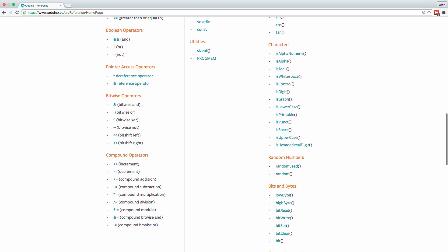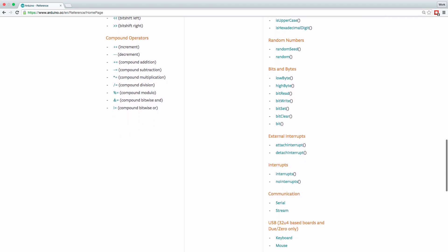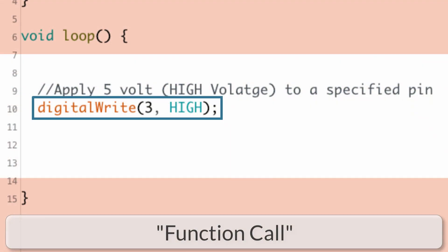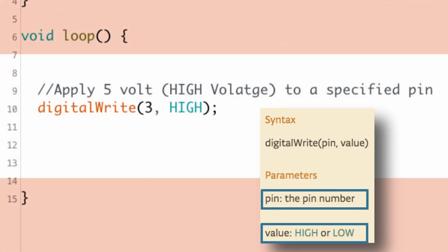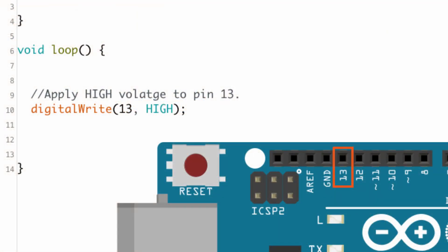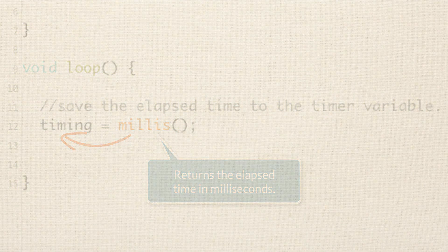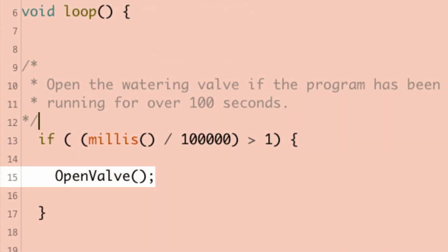Later in the course, you'll even learn how to write your own function definitions to make your own user-defined functions — but that's for a later time. To review: we talked about making a function call, function parameters (the general values a function expects), and passing arguments (the specific values we give a function). We also covered different ways functions work: some take arguments and do something; some take arguments and return a value; some take no arguments and return a value; and some take no arguments, return nothing, but do something.